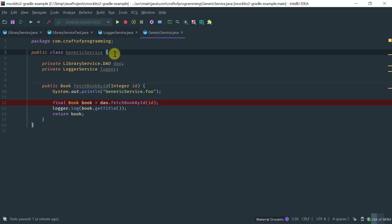Hi! In this lesson we're going to cover the @InjectMocks annotation. The @InjectMocks annotation is useful, as the name implies, to do automatic dependency injection.